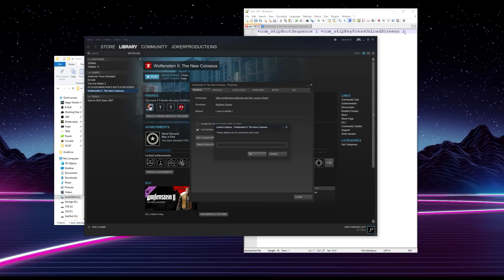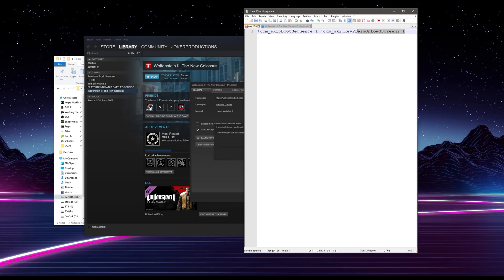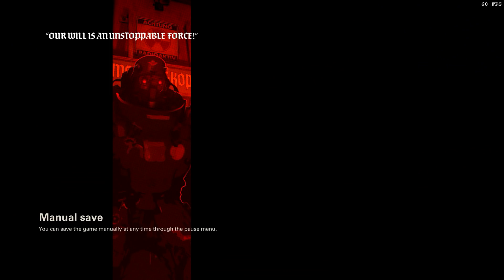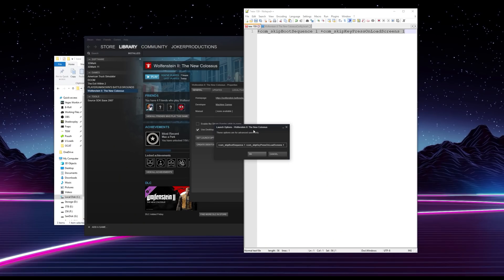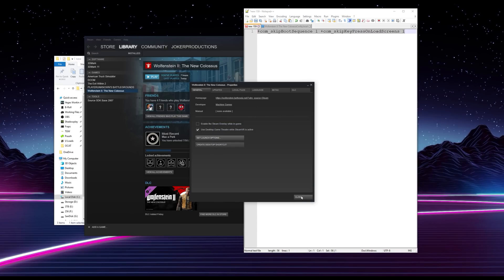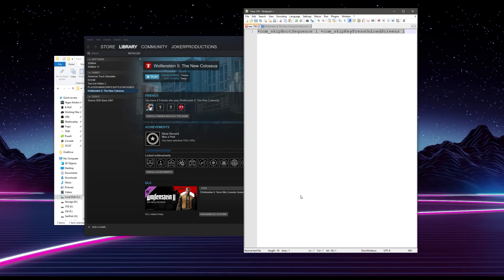There is also a second command line option you can utilize, which is skip key press on load screens. This should be pretty self-explanatory — when you load into a save file, when you load up the game, or if you die and come back, you have to press E on the keyboard to load into the game, which is just an extra step that really gets in your way. So I'm using that command line adjustment as well to skip past those. If you put both of those in your launch options for Wolfenstein 2: The New Colossus and hit OK, that'll be applied to the game. The next time you open up the game, it'll actually only take you five seconds to boot into the main menus, which is awesome.